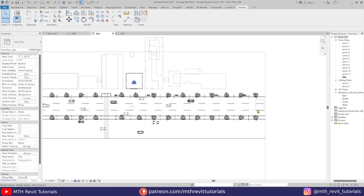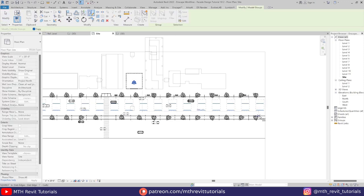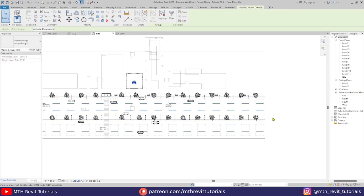Then we can just select all of these lines and mirror them on the other side.